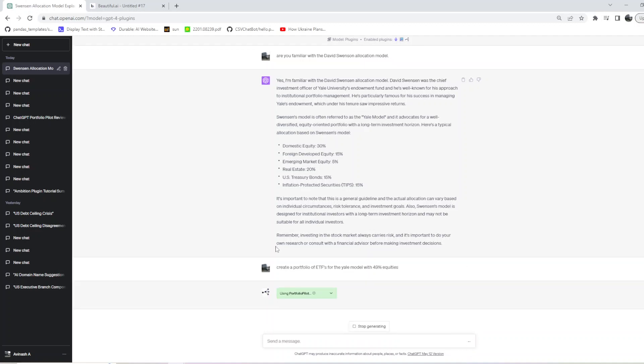As you can see, it's now using the Portfolio Pilot and it has used it. Let's wait for it to give us what we want.